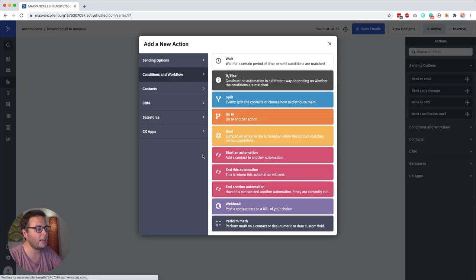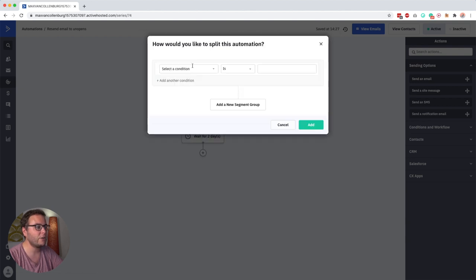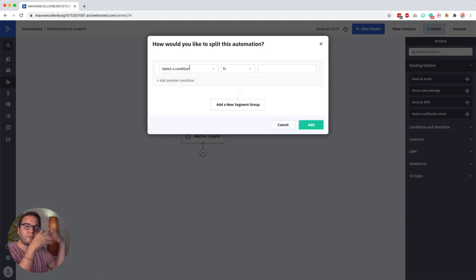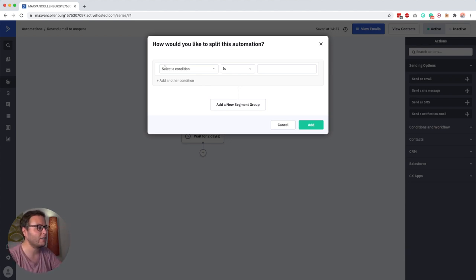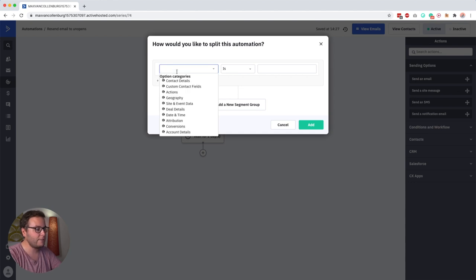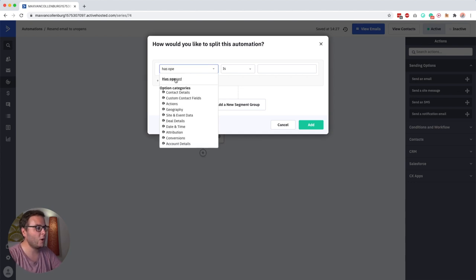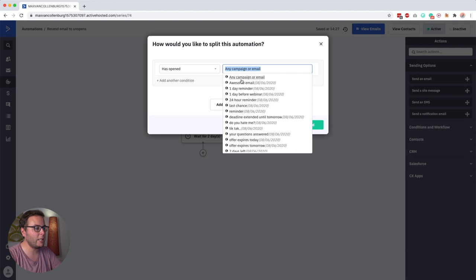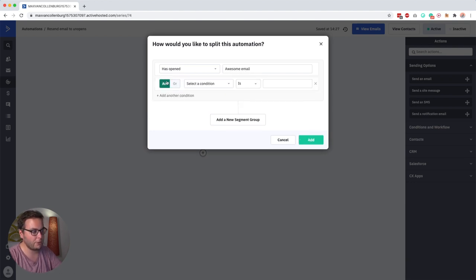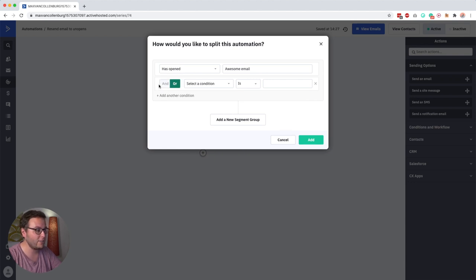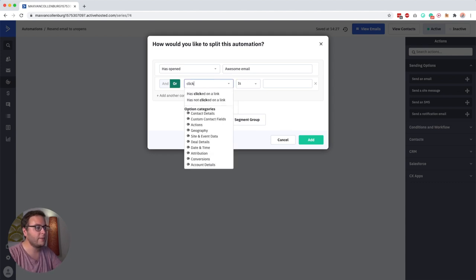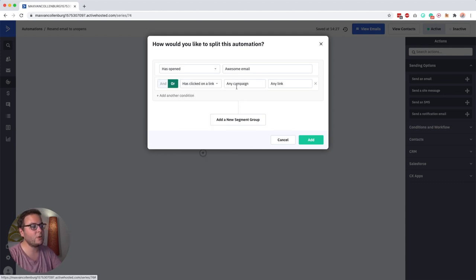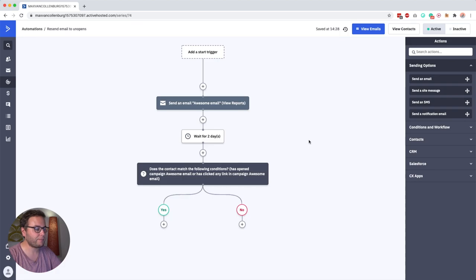Now then after those two days what we want to do is add an if else. So an if else allows us to set some conditions and then based on those conditions we can split the automation. So here we say select condition and then we say has opened any campaign or email and then we select our email awesome email. Add another condition and then we say or, it's very important that you set it to or and not to and. We want to check if someone has opened the email or has clicked on the link inside awesome email, any link, and then we click add.